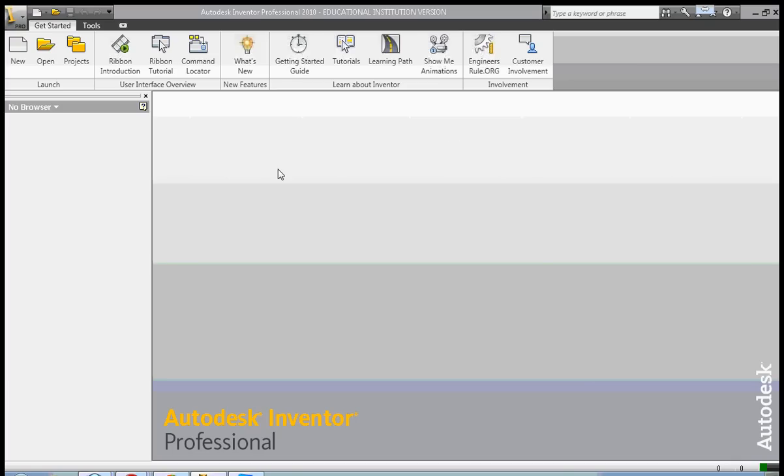Hi, this is Frank Carmody. Today we're going to be using the fillet, chamfer, and shell commands for our 3D modeling. So let's go ahead and get started.